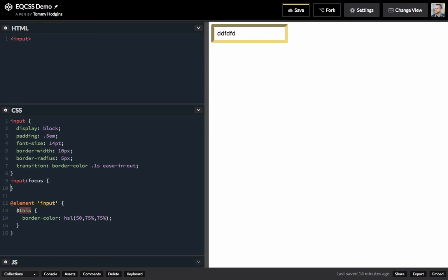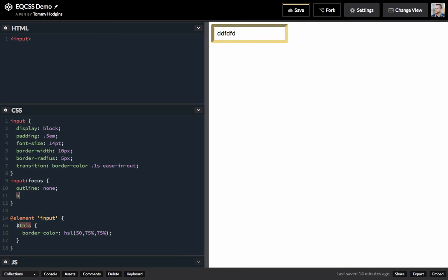Let's go ahead and get that outline off. That's better than an outline, I think.